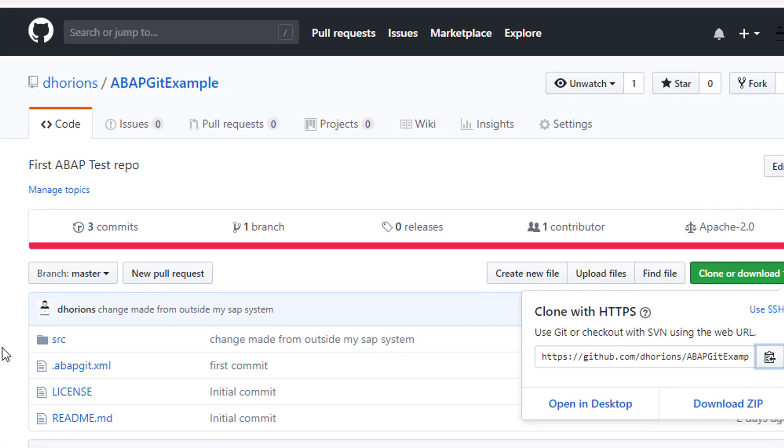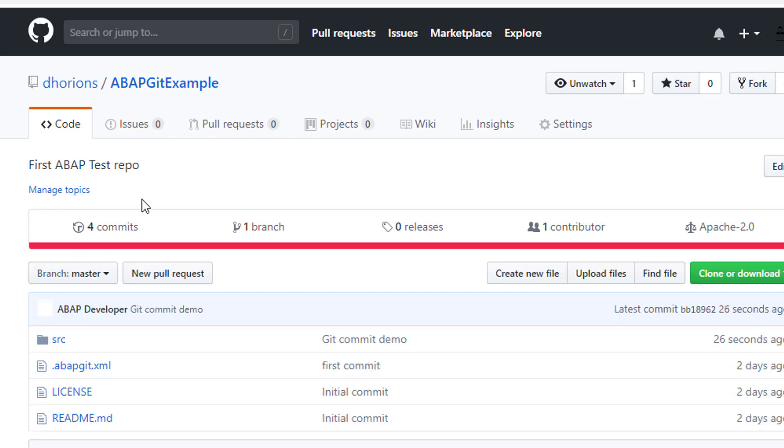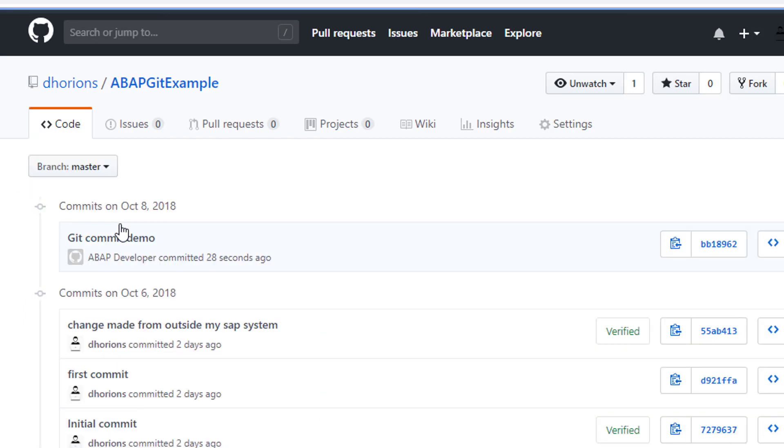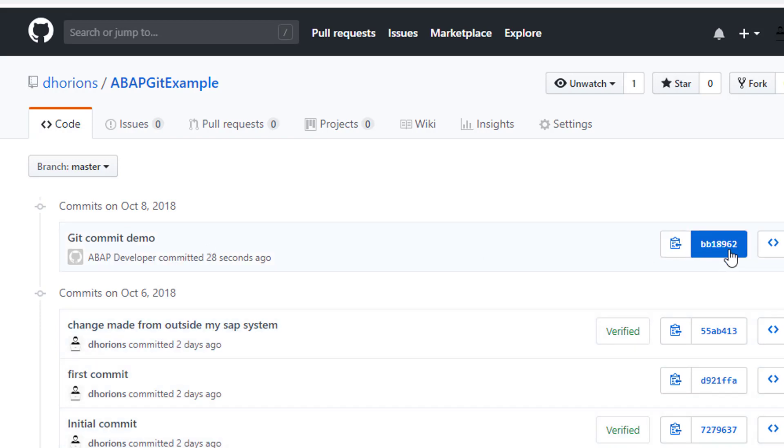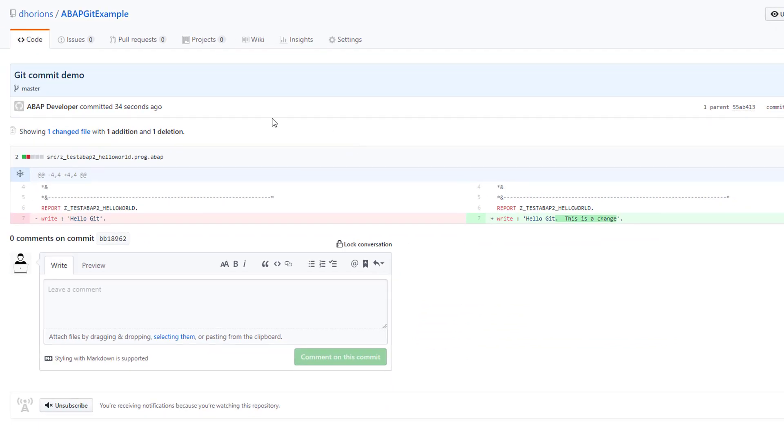Now if we go back to our GitHub repository we'll see that there is a new, now it's at three commits. If we refresh this it will now say four commits. I will see that the latest commit was made here and we can see exactly what this commit is all about and here's a change that was made, so everything is registered in our GitHub repository.